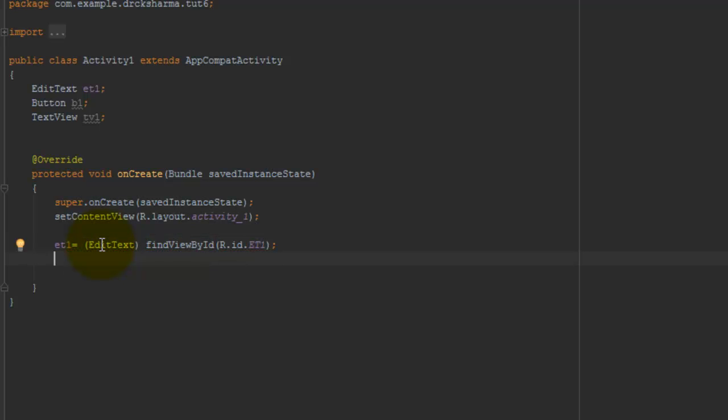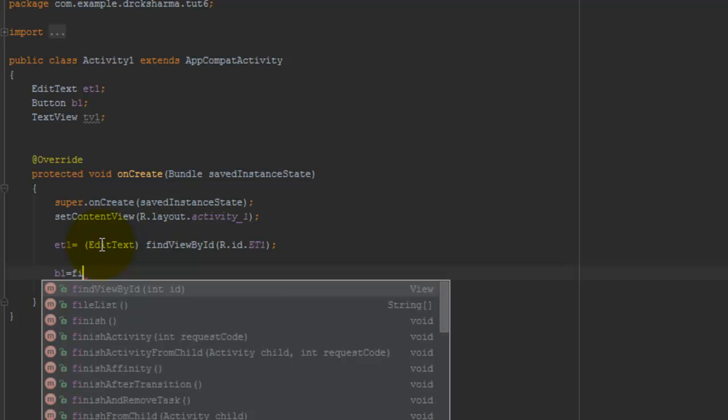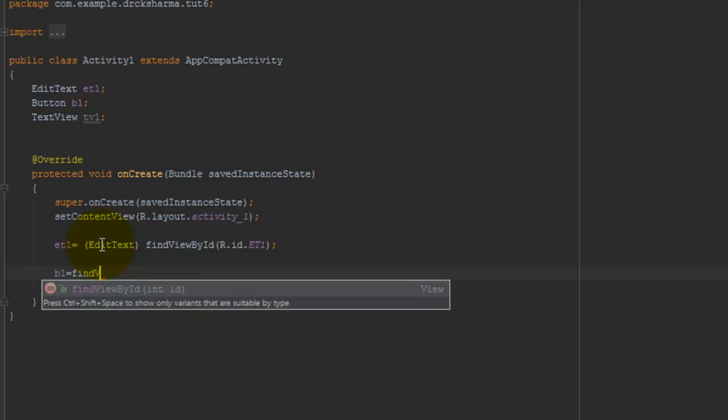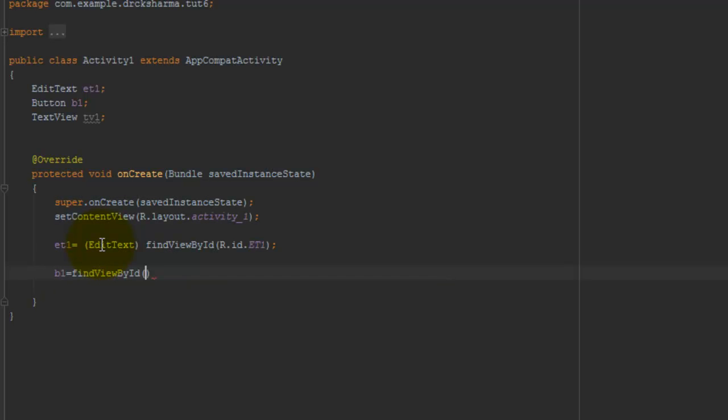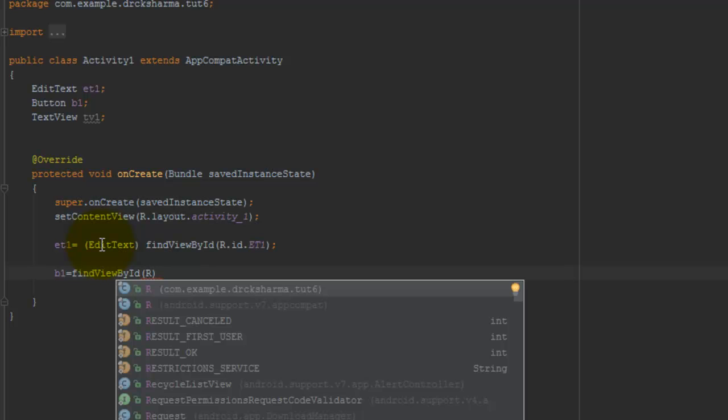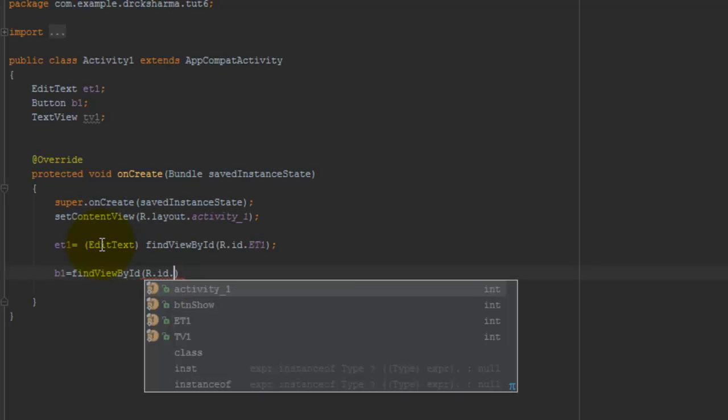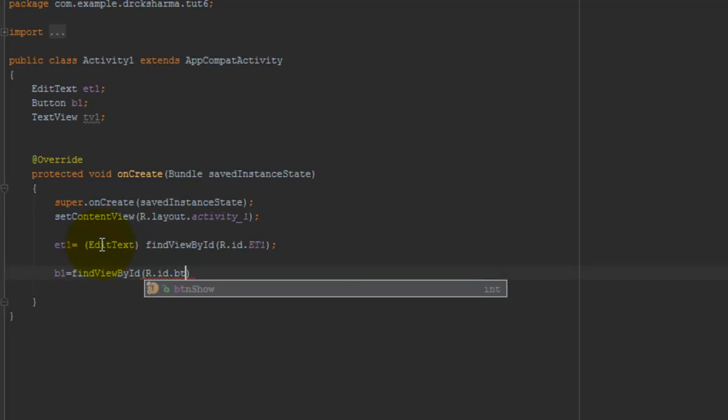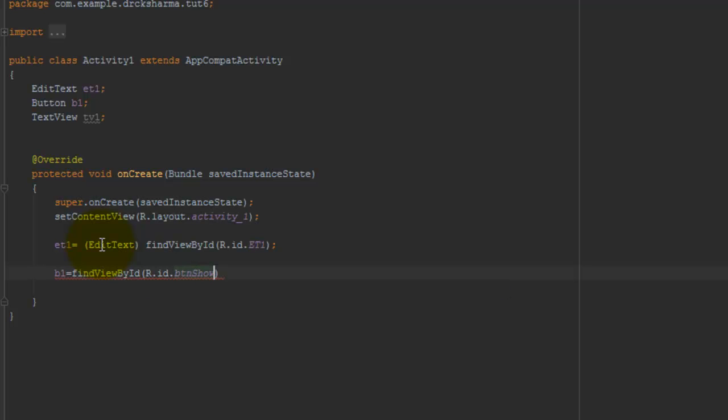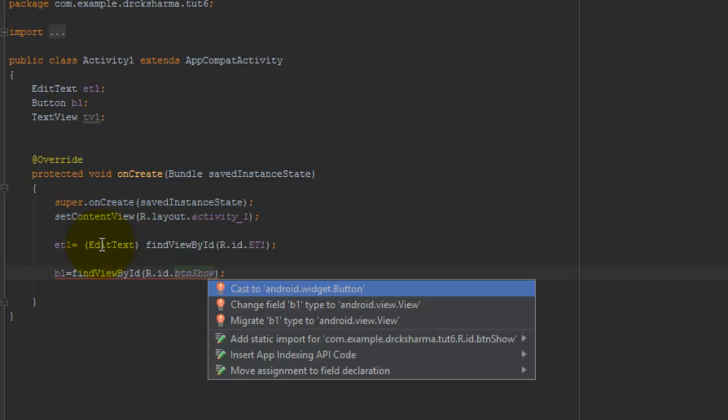Second object is b1. b1 equals to findViewById. Pass the ID of the control R.id.btnShow. Alt+Enter.